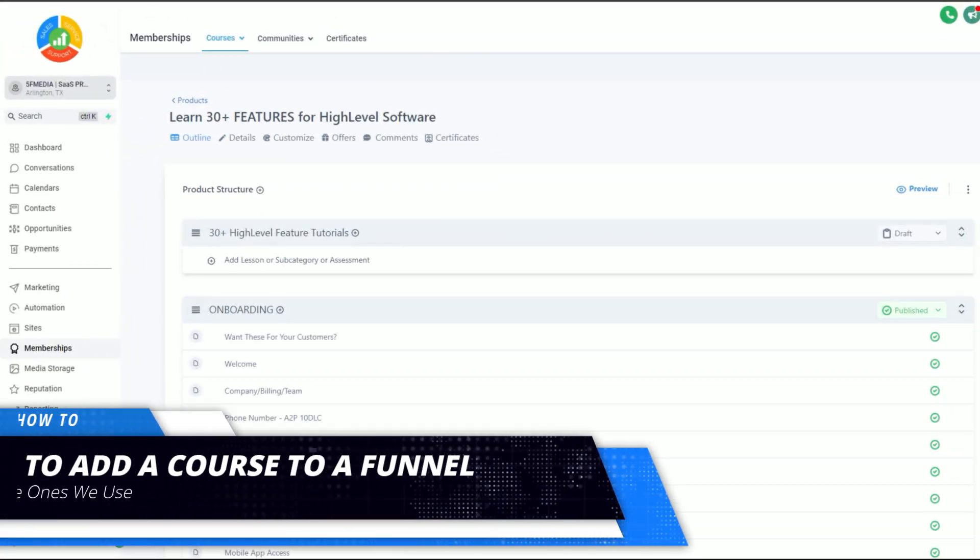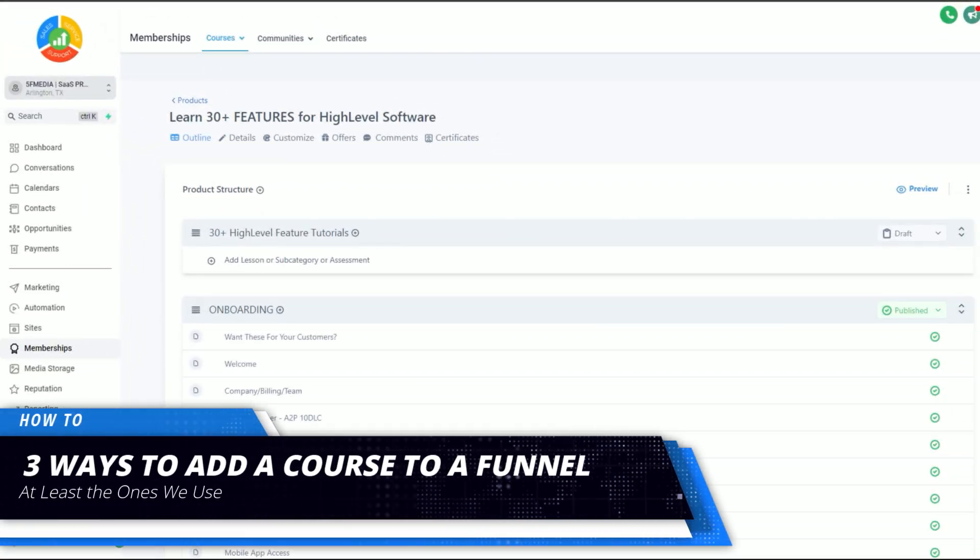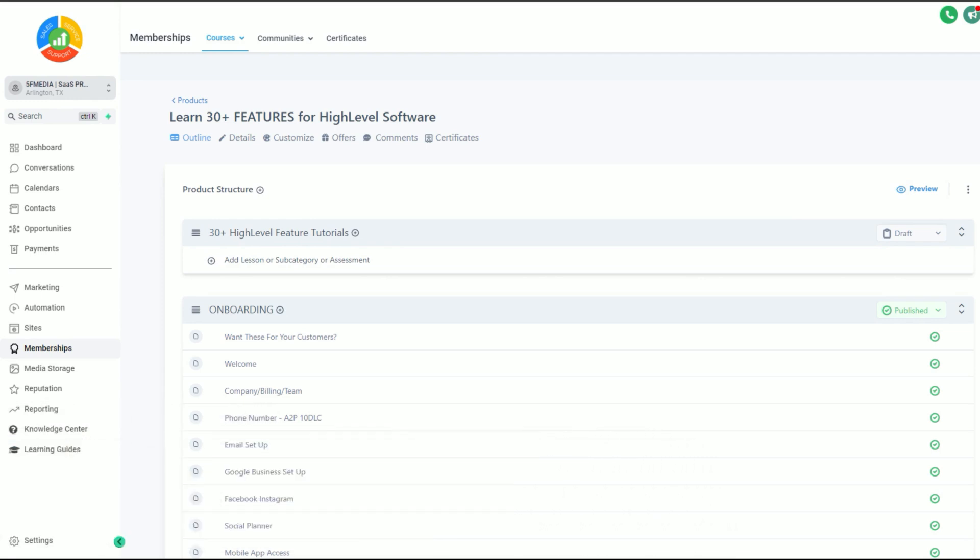There are three ways to add a course to a funnel, and what's amazing is we have seen so many changes and more is coming when it comes to this software. We're going to be showing you those three ways that you can add a course to your funnel.